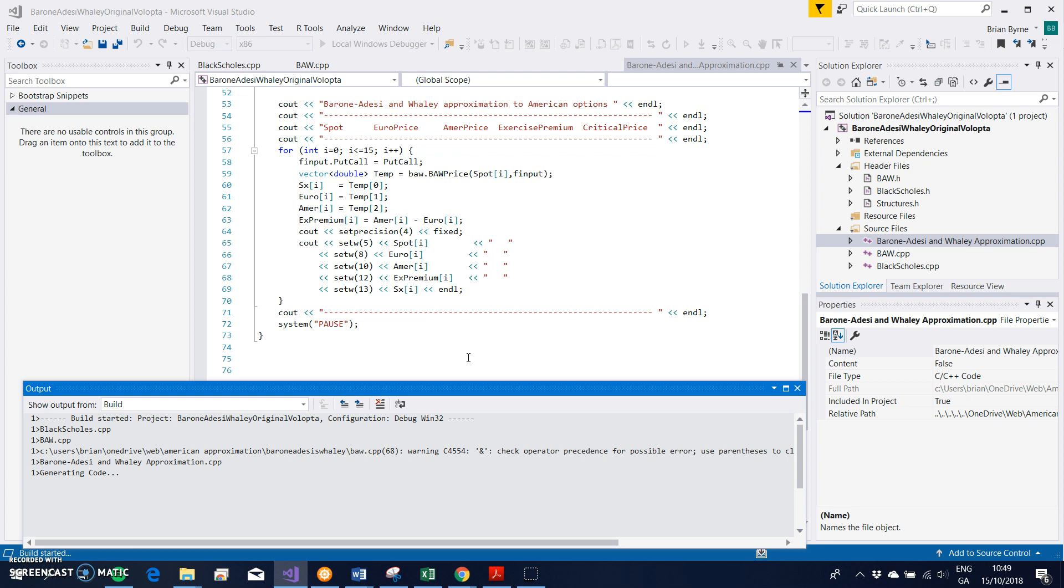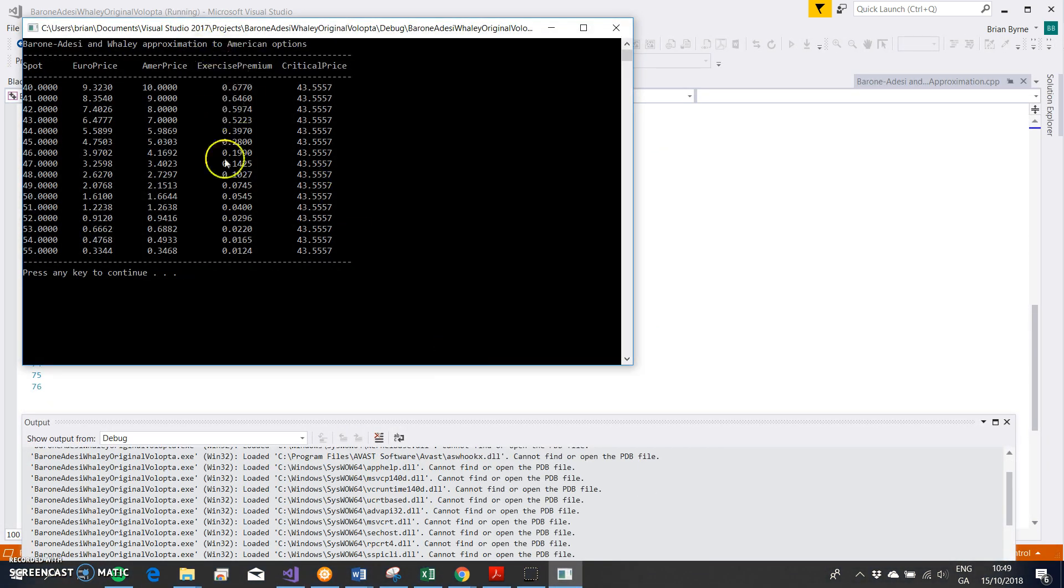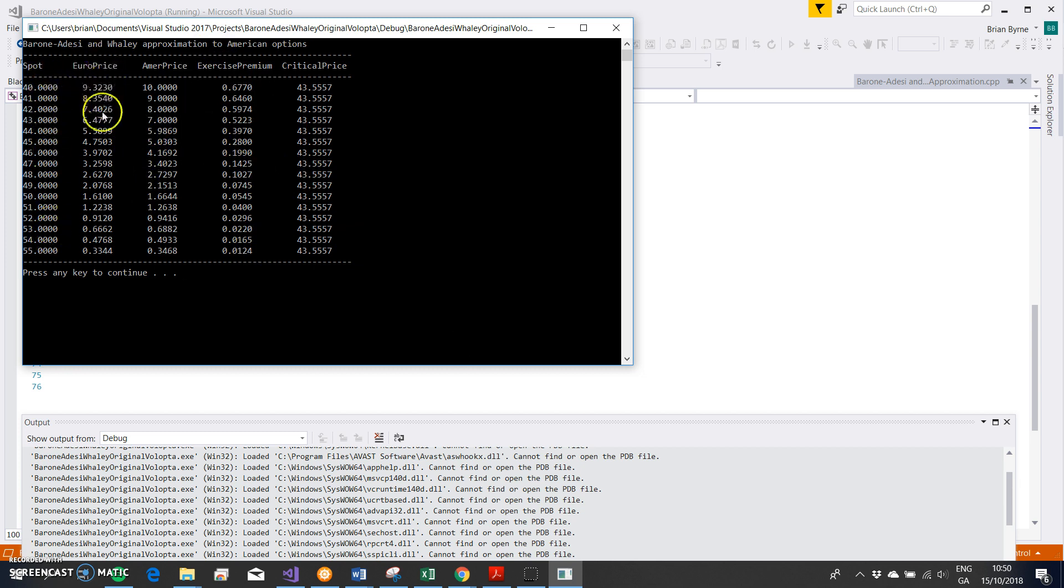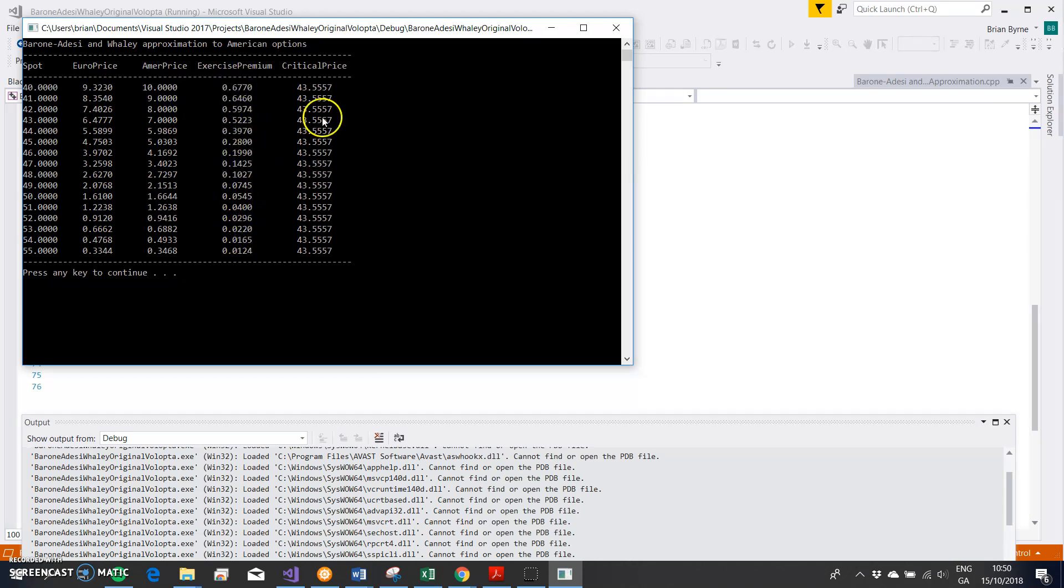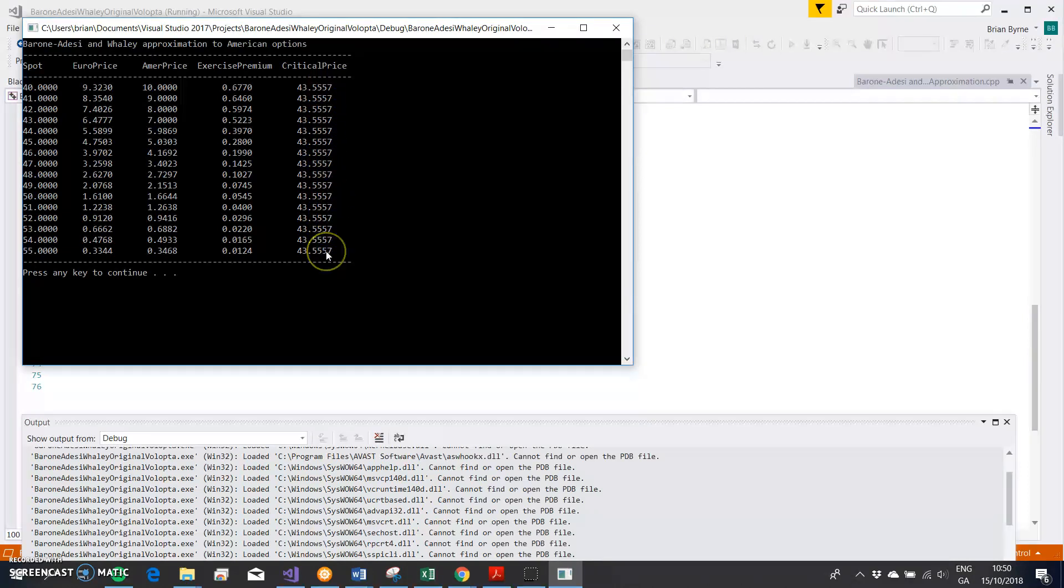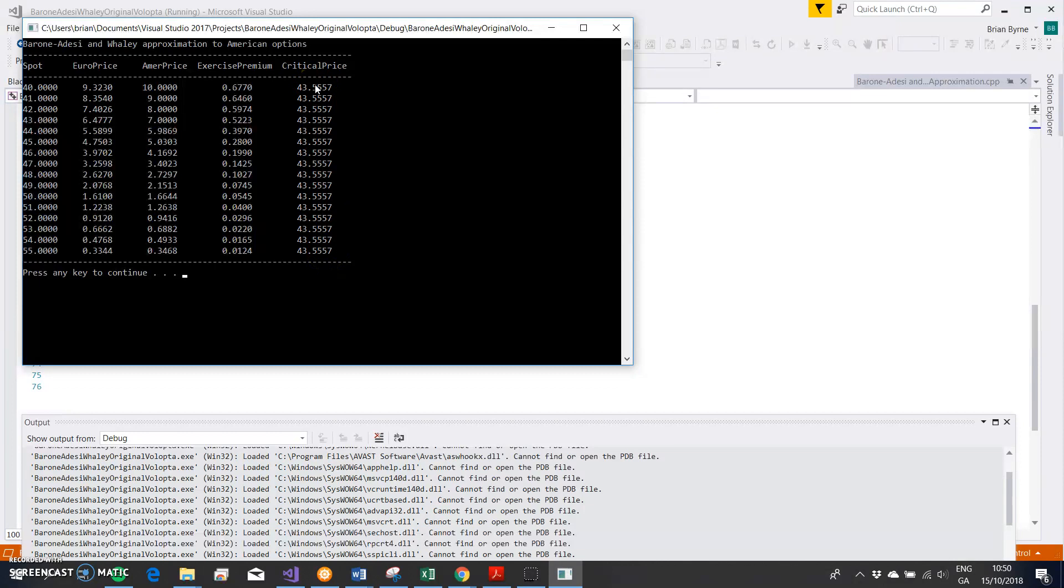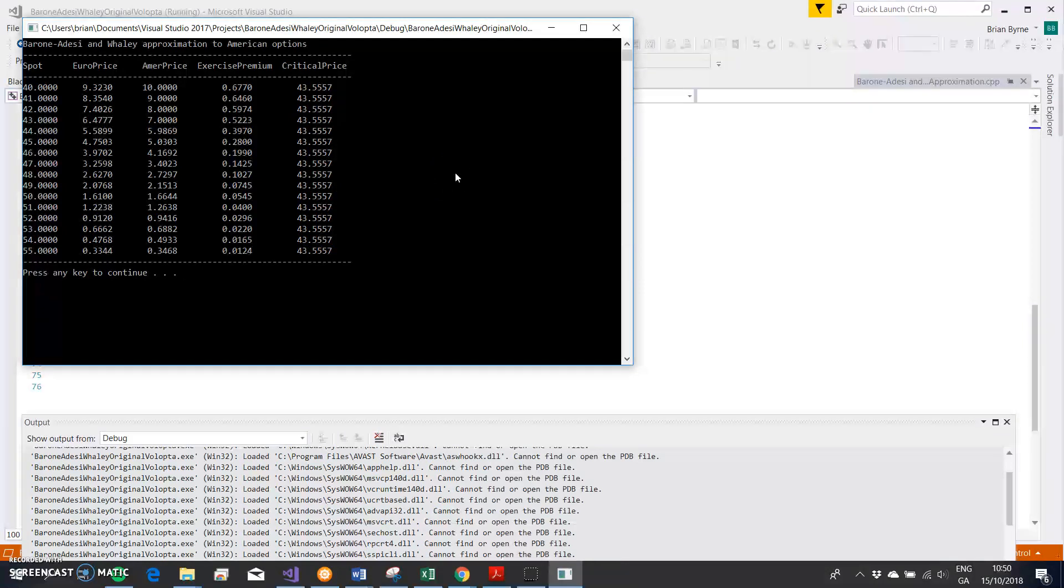And I guess I should get the output appearing on the screen. OK, so for different spot prices, I get the European price based on Black-Scholes. I get the American price based on Barone-Adesi-Whaley. The difference between the two prices, the exercise premium, is given here. And then there's a critical price which is essential to estimating the Barone-Adesi-Whaley, and that's done using Newton-Raphson technique.